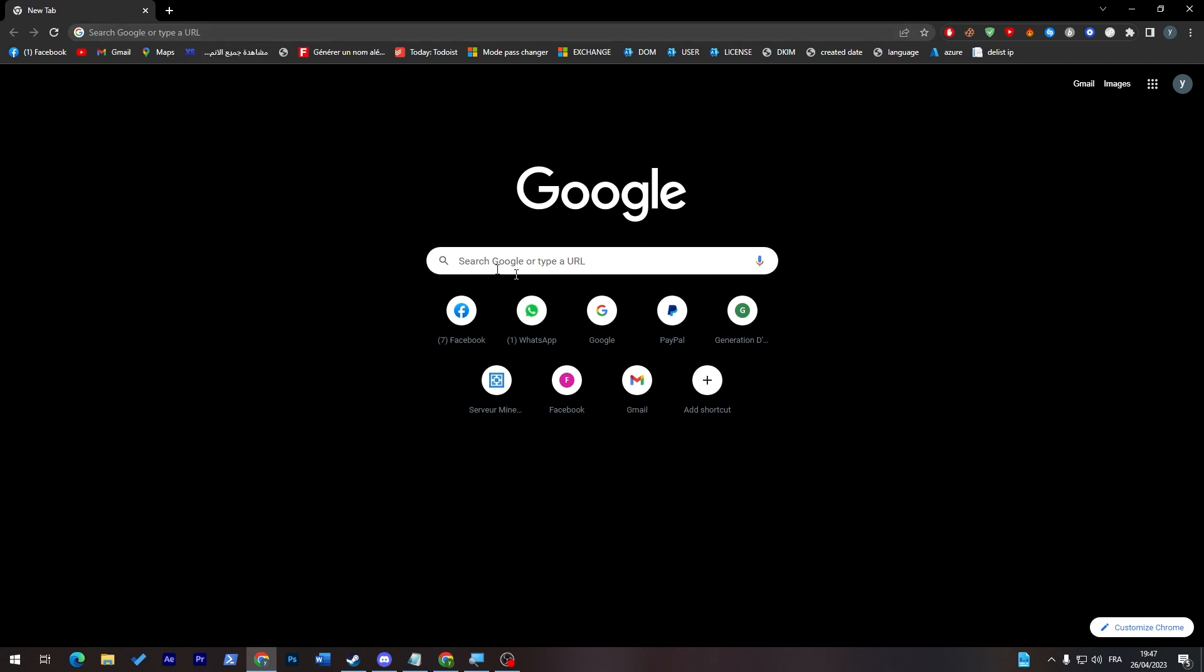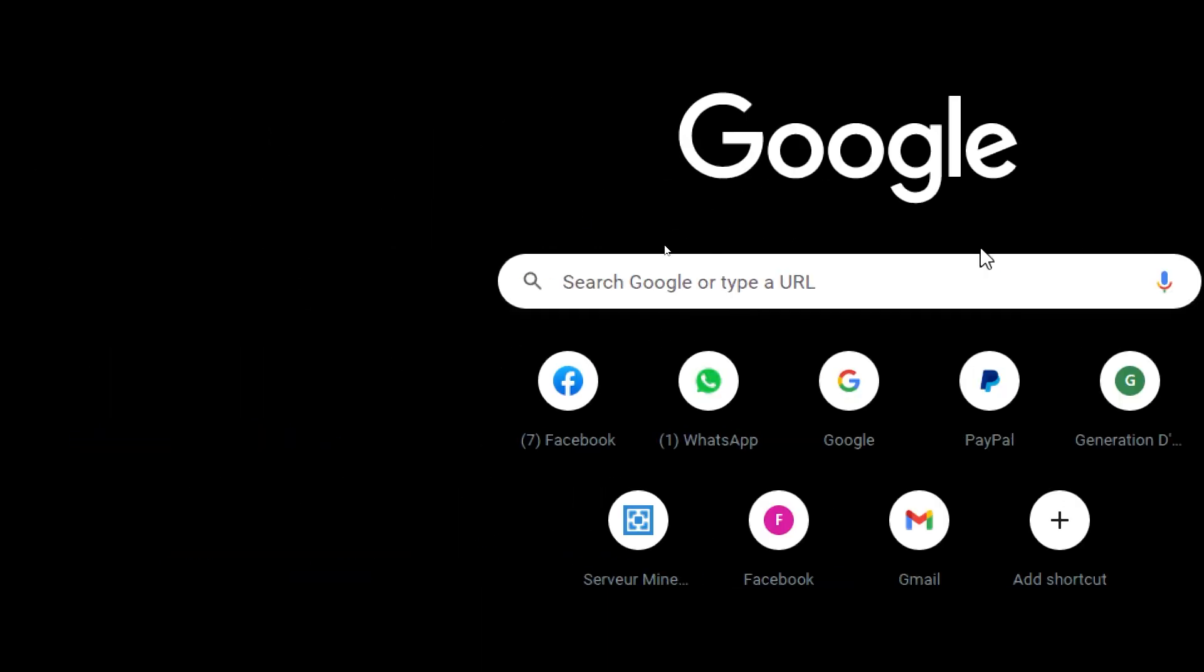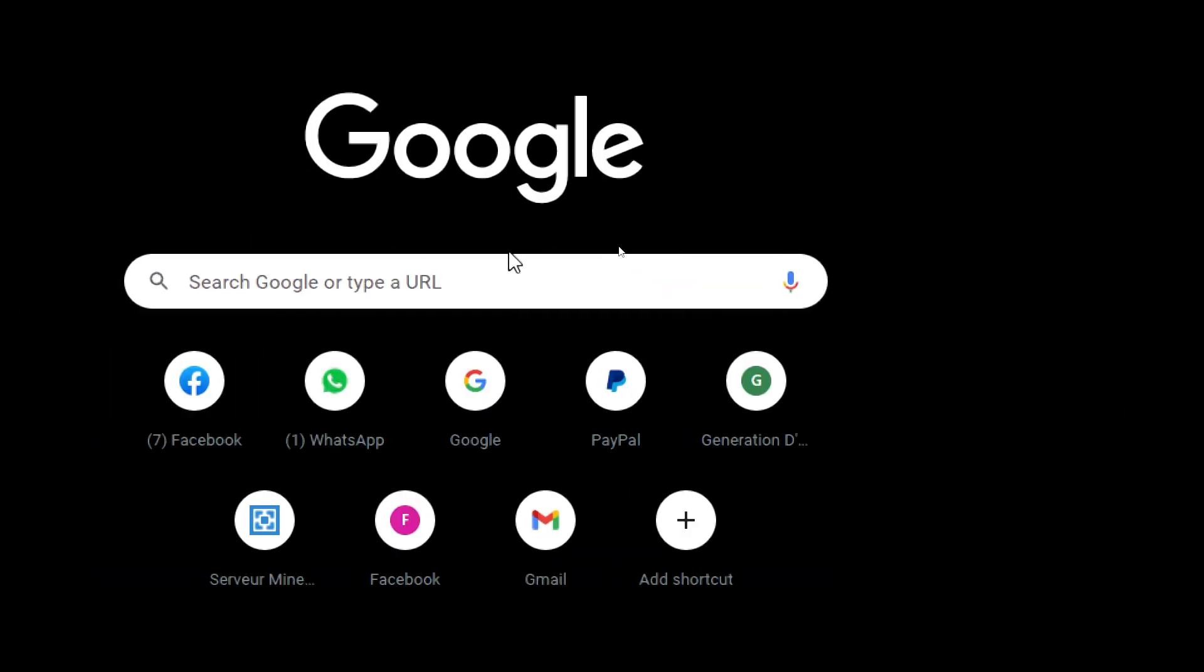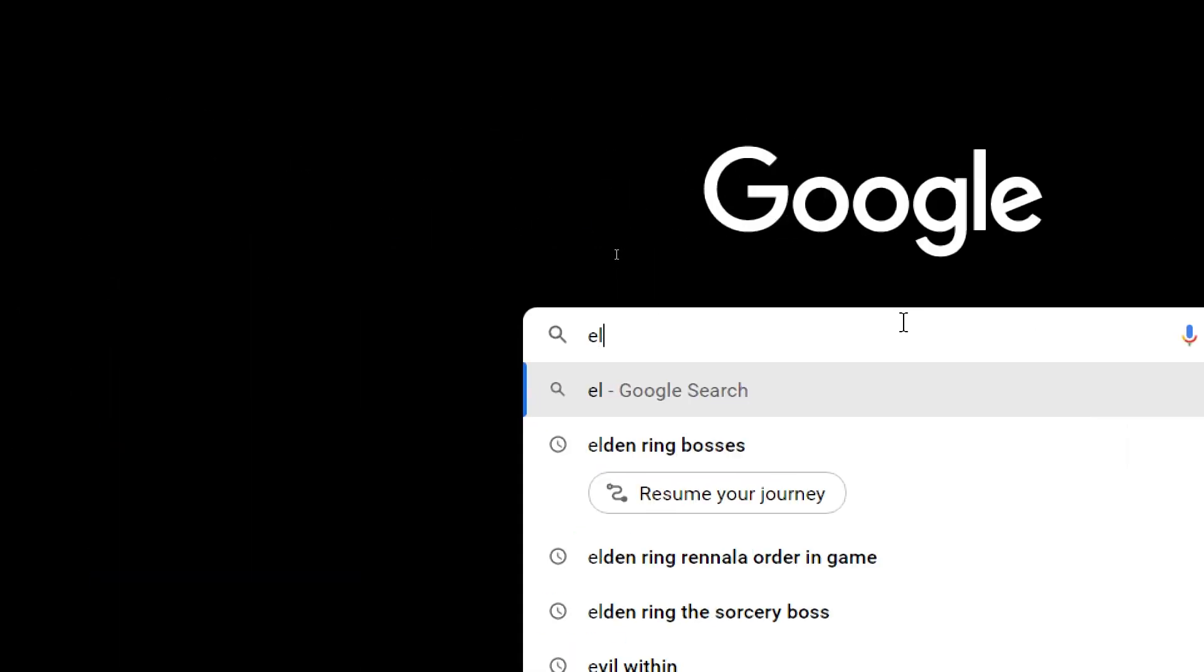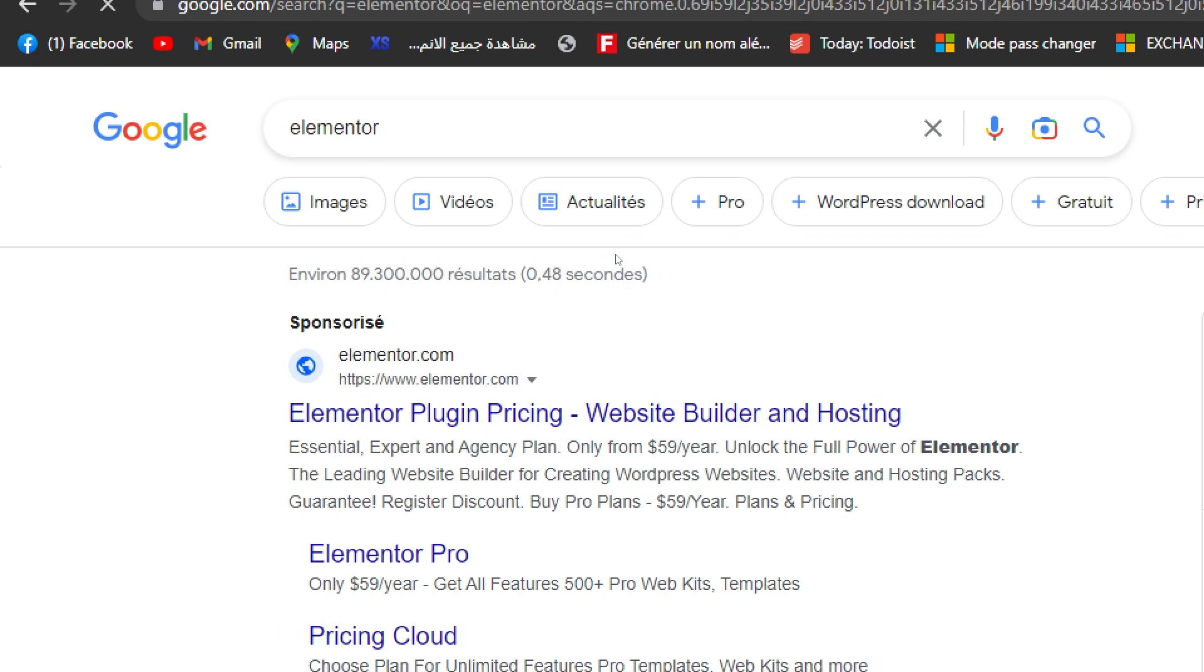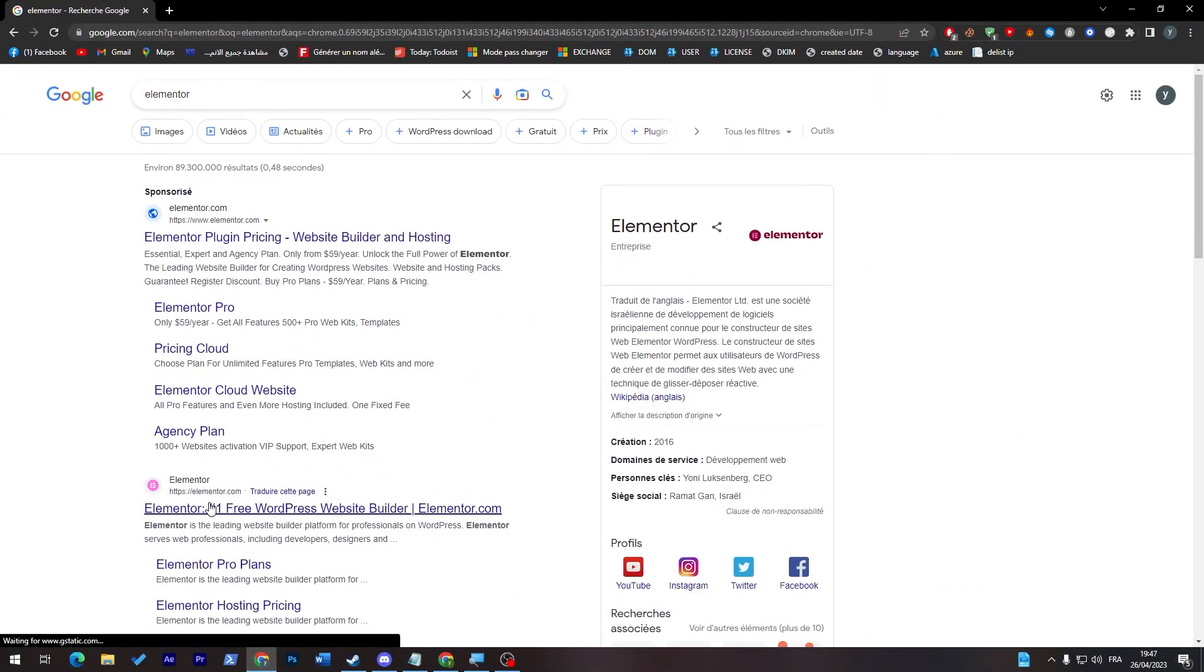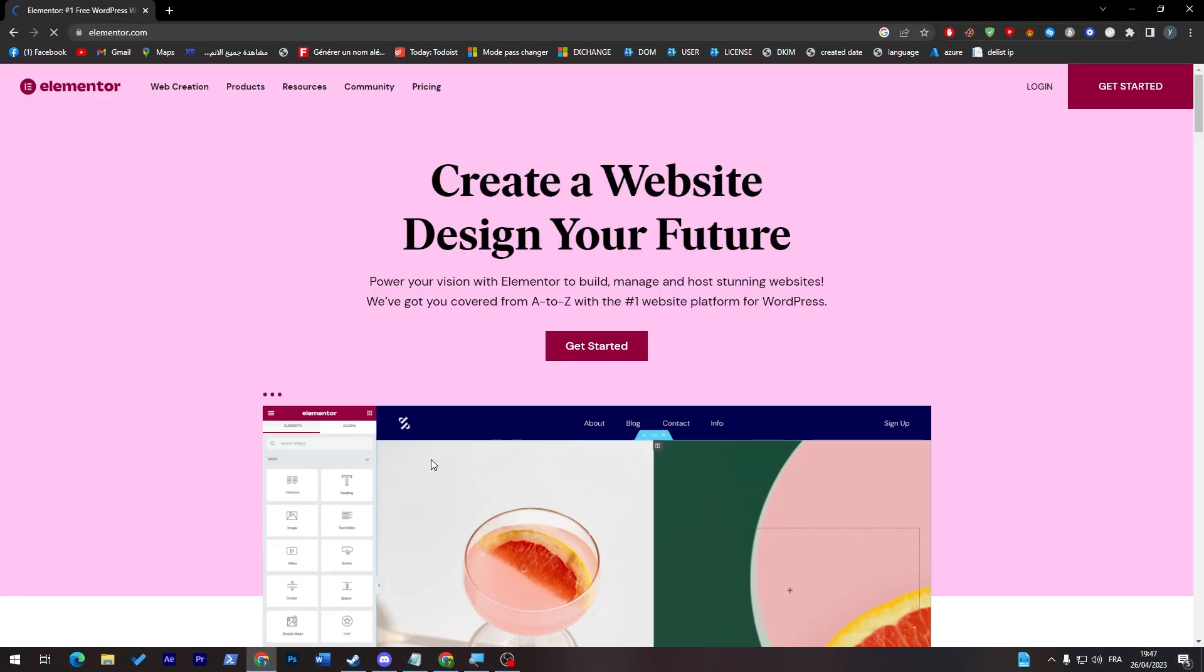So let's start with going to Elementor website and see their own prices by going to the URL section. Search for Elementor and from here, simply all you need to do is go to their website. So let's click on here.